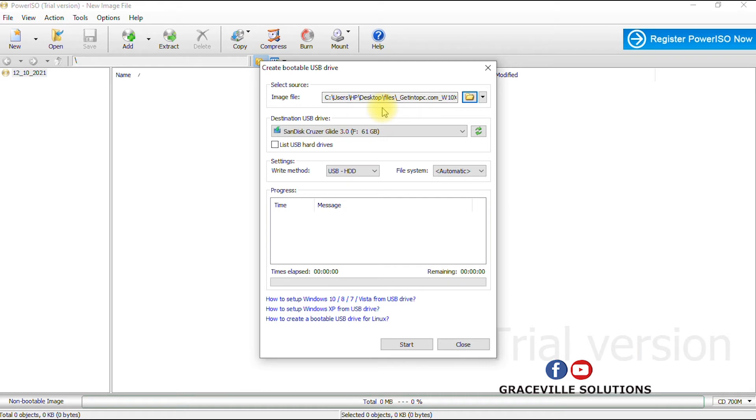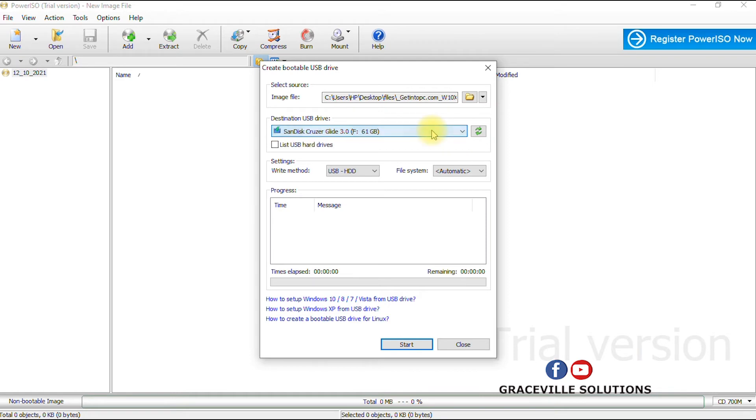Then like I said, ensure you select that if you have more than one drive, ensure you select the appropriate drive you want to use for this process. And then if you have files saved on your flash drive, ensure you have a backup because this process would format your entire flash drive so you will lose the files that are contained in the drive.